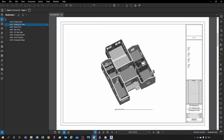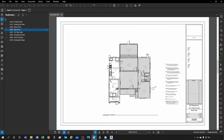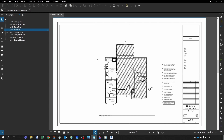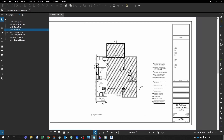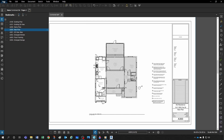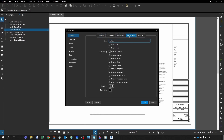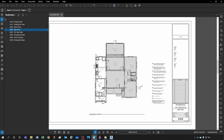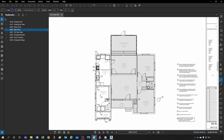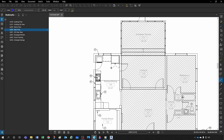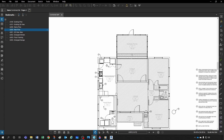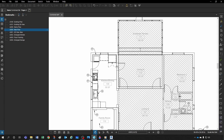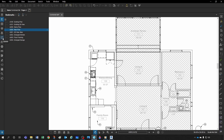Another neat feature is that you can create spaces in Bluebeam just like you do in Revit. If I go to my preferences and then into 'Grid and Snap,' I have 'Snap to Content' checked. This allows me to snap to vector geometry — for example, the corner of a door — since this document was created from Revit and is vector geometry.